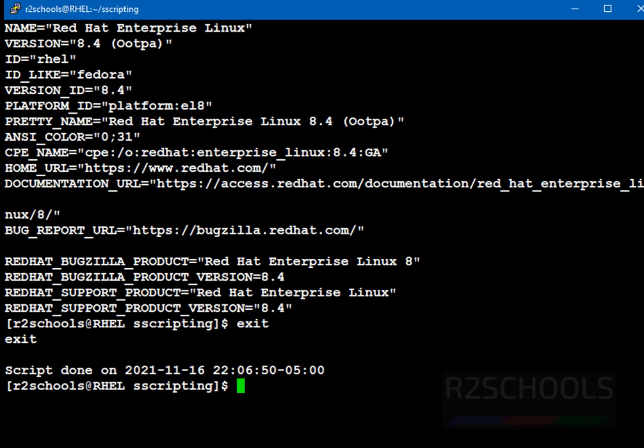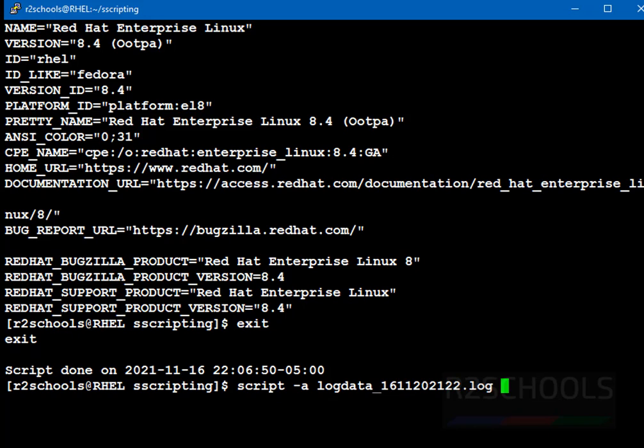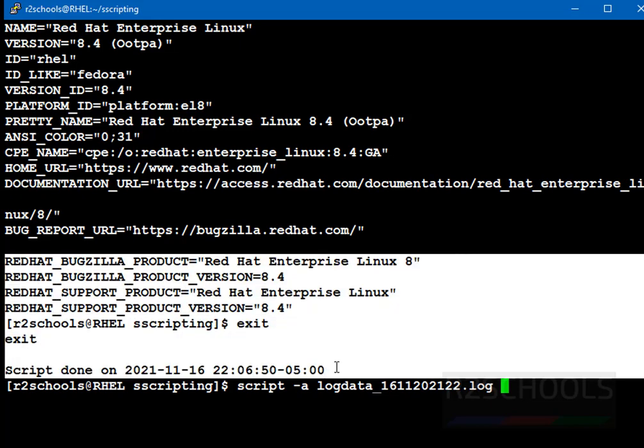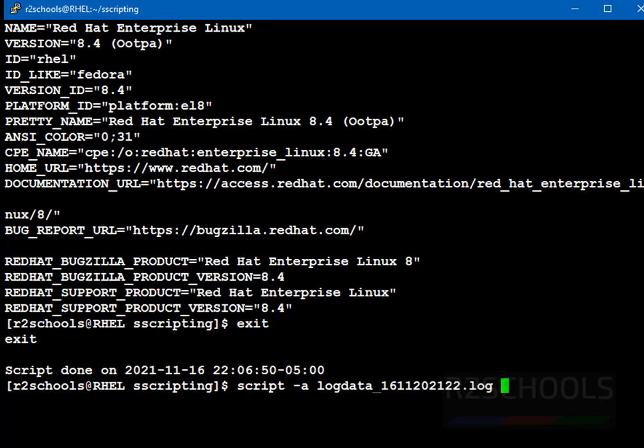Next example is, we are going to append the data to existing log file. Script, just use the hyphen a option to append the terminal session activities with the existing file. This is the existing file. Press enter. See, in the existing file, these are the last lines.